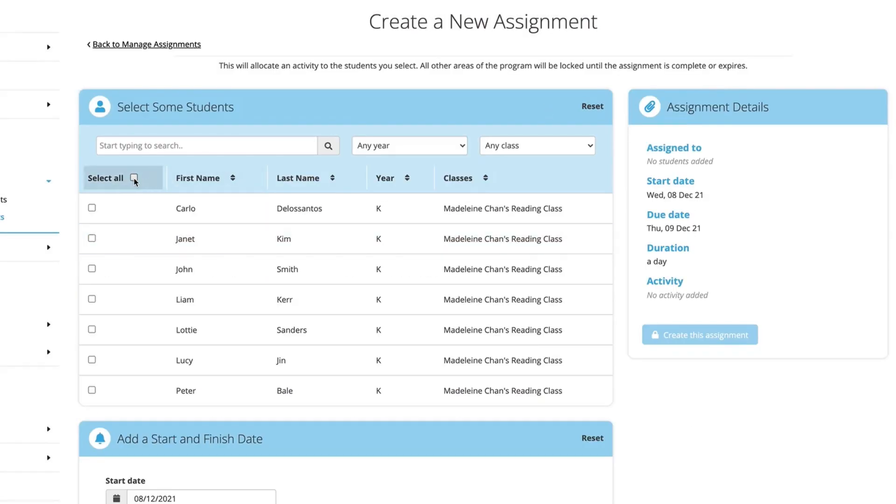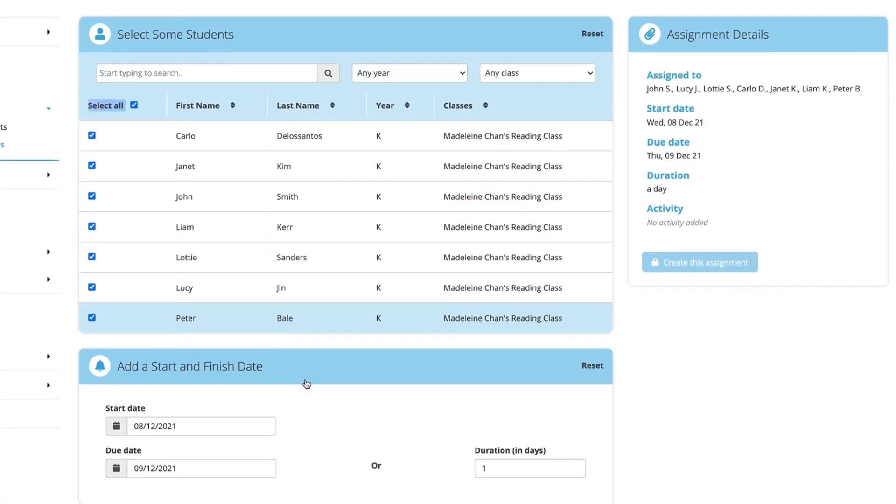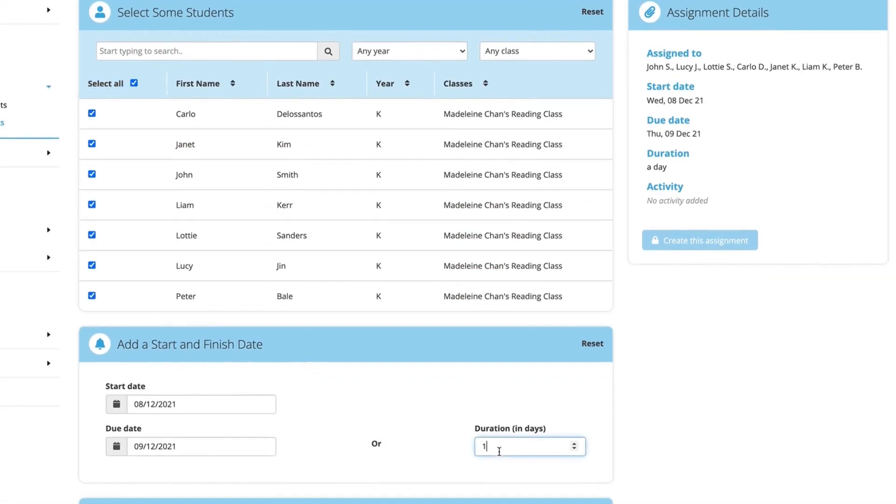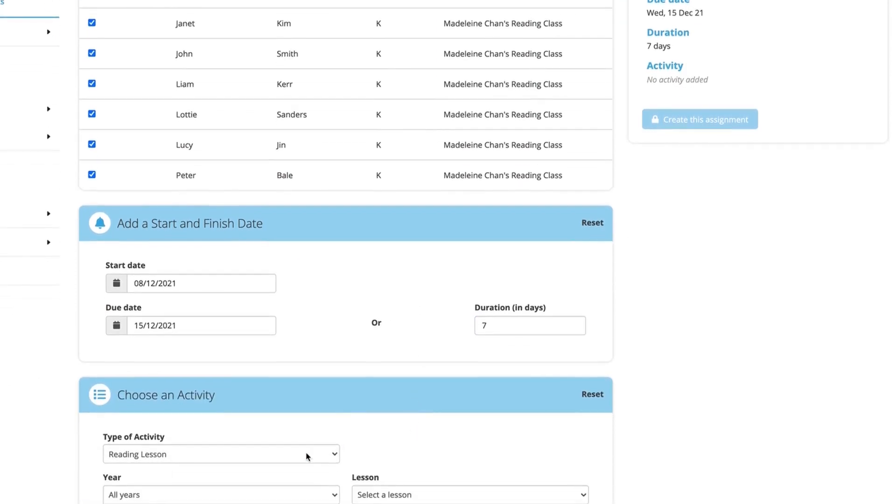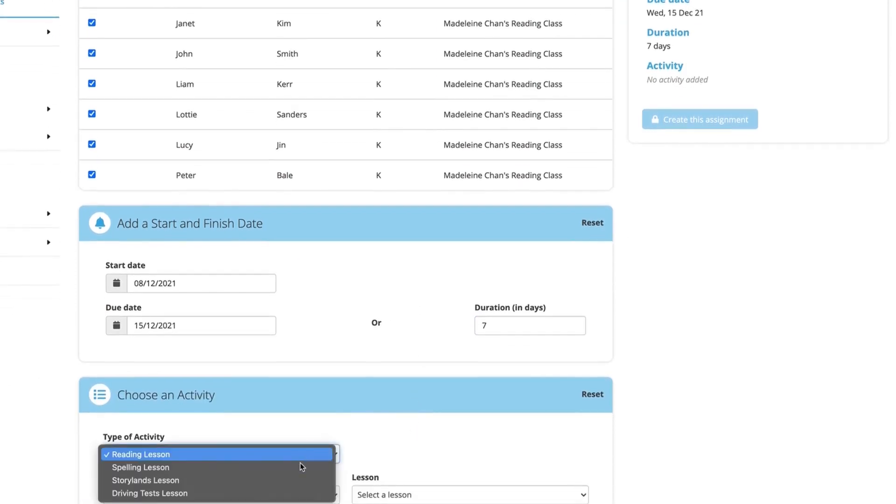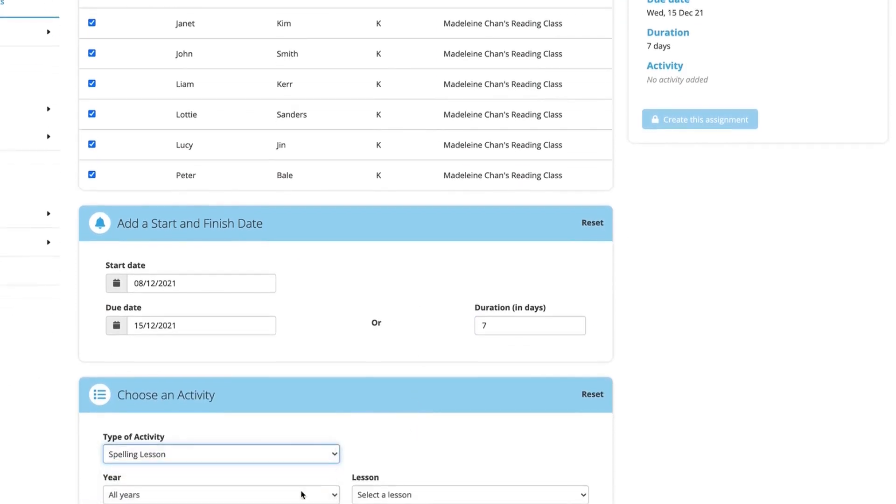And that's it! You've learned how to create and manage assignments. Be sure to check out our video on reporting to see your student's scores and how they're progressing.